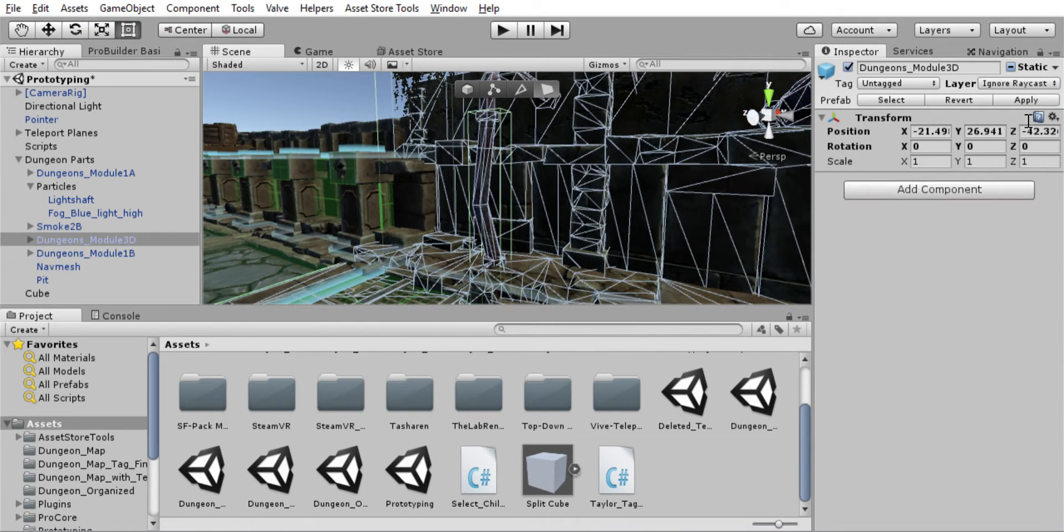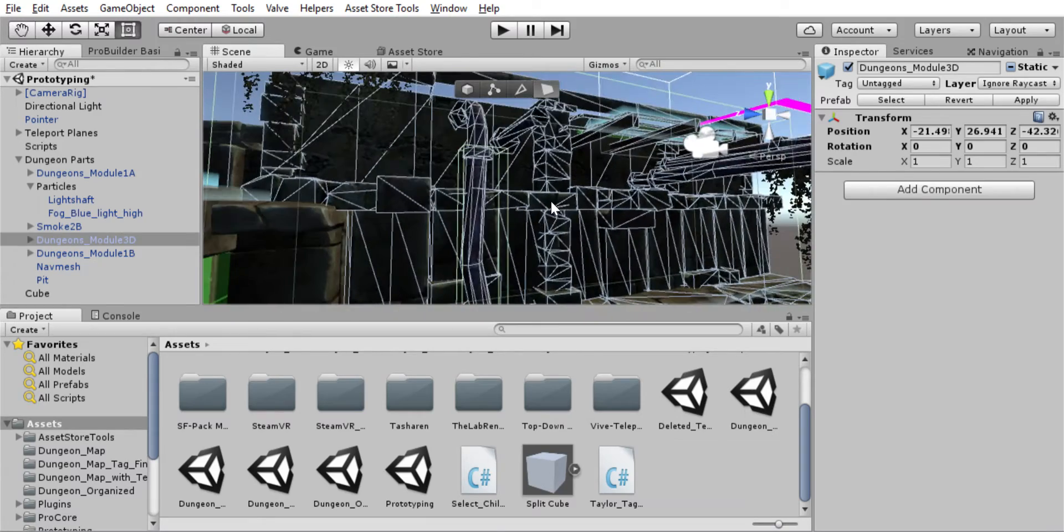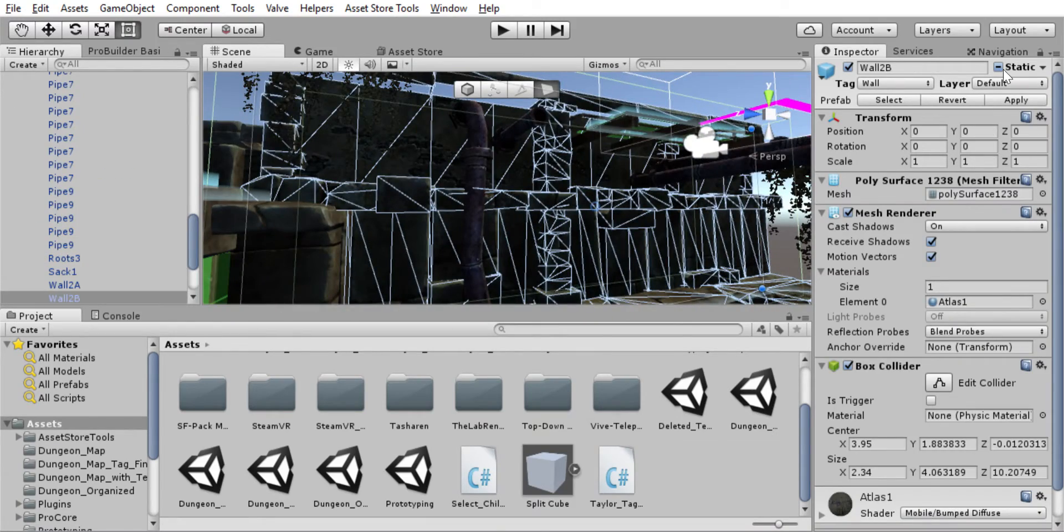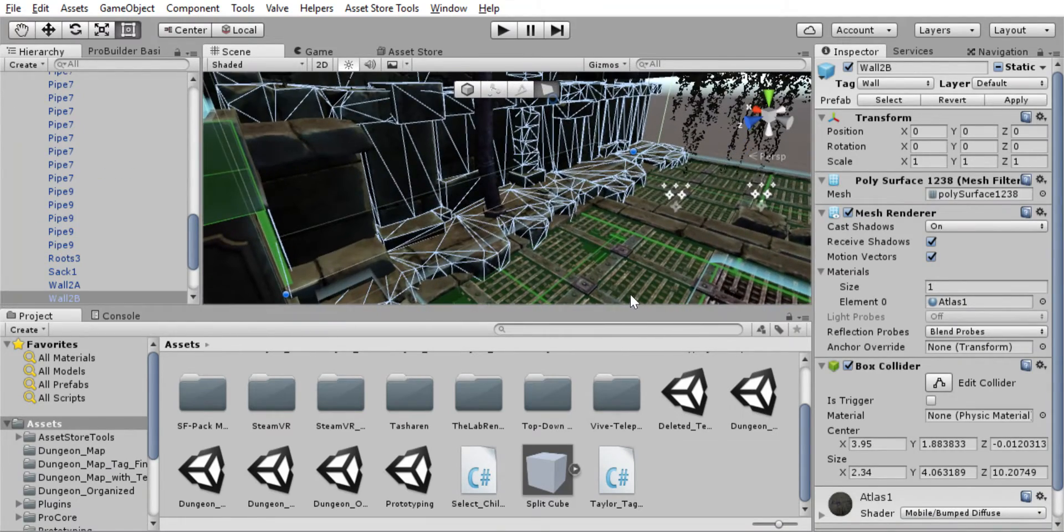So these are now default. The floors still ignore raycast.